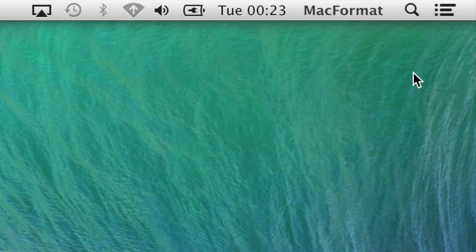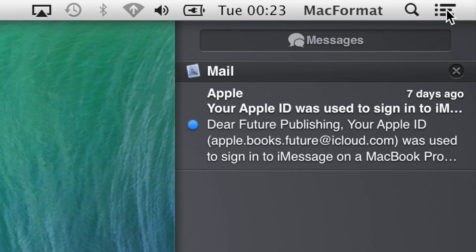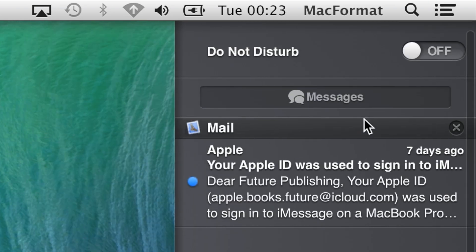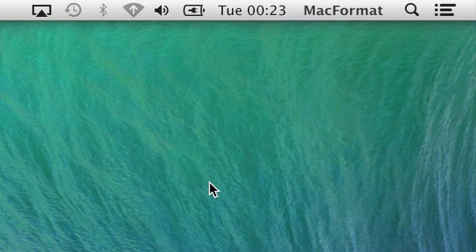When you need to concentrate, OS X lets you suspend notifications by scrolling up in Notification Center and flicking the Do Not Disturb switch, or by holding Alt then clicking Notification Center's icon in the menu bar.